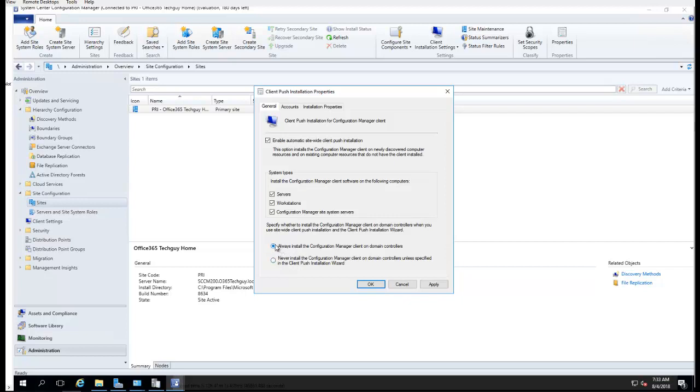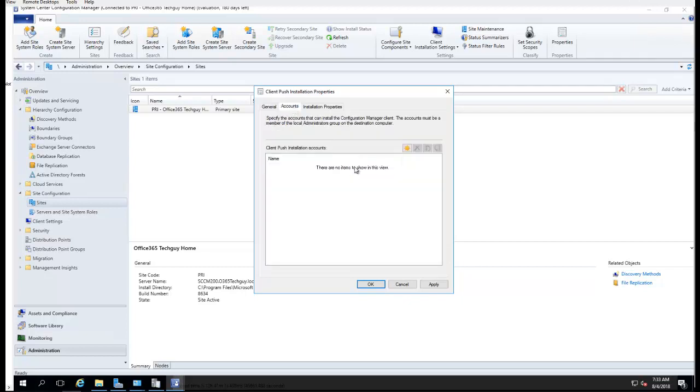Under Account, you need to add a client push account which has access to the admin share of all computers.